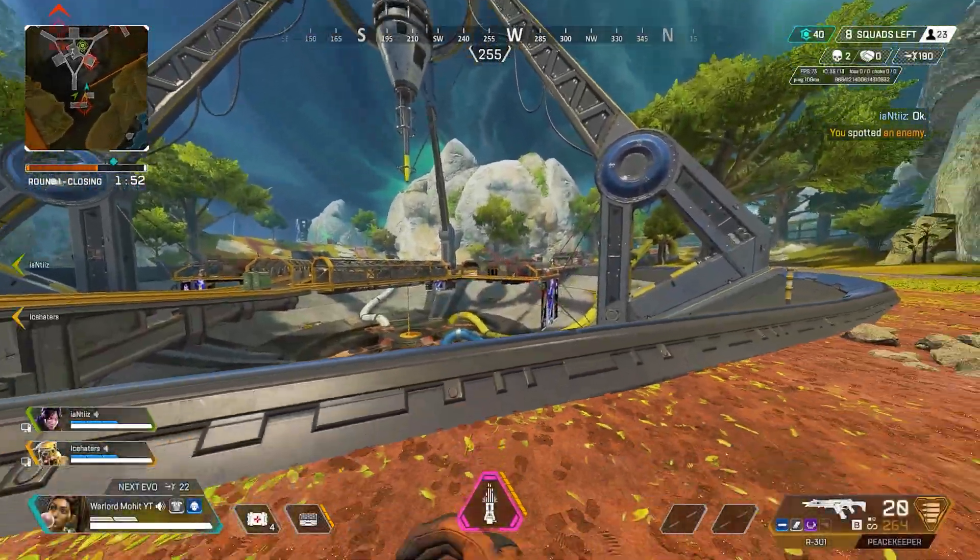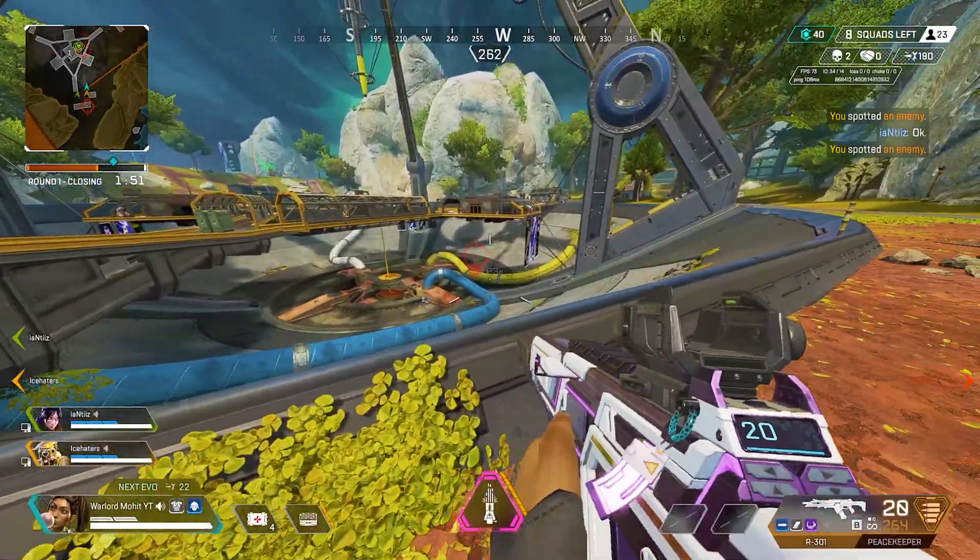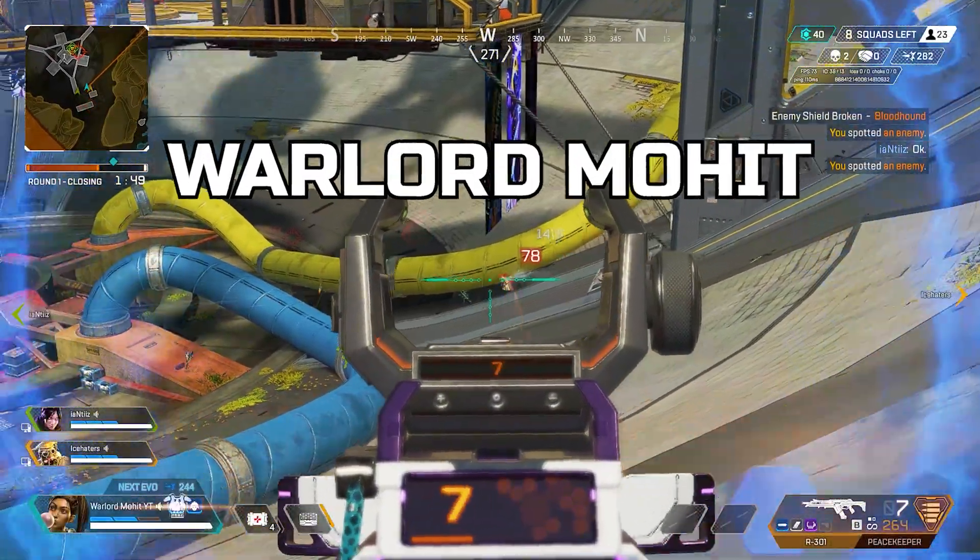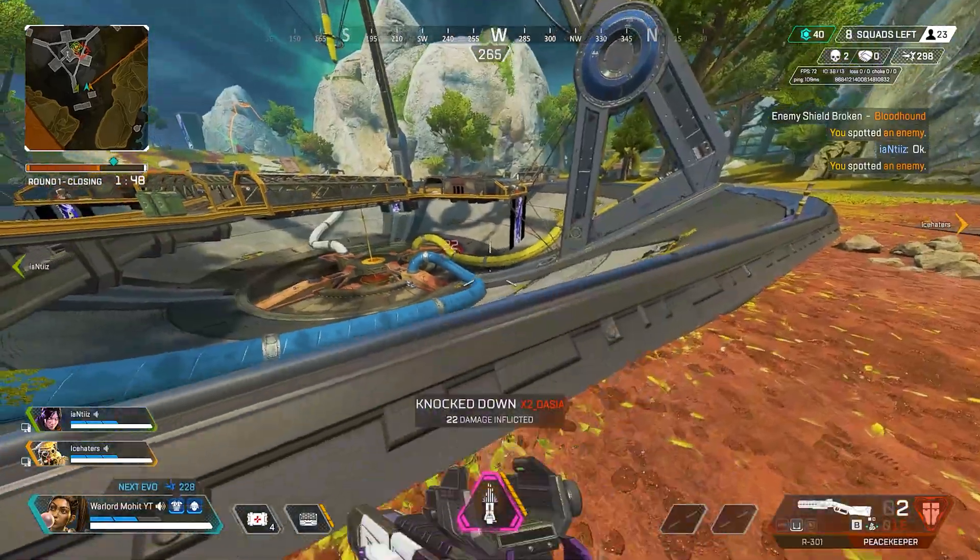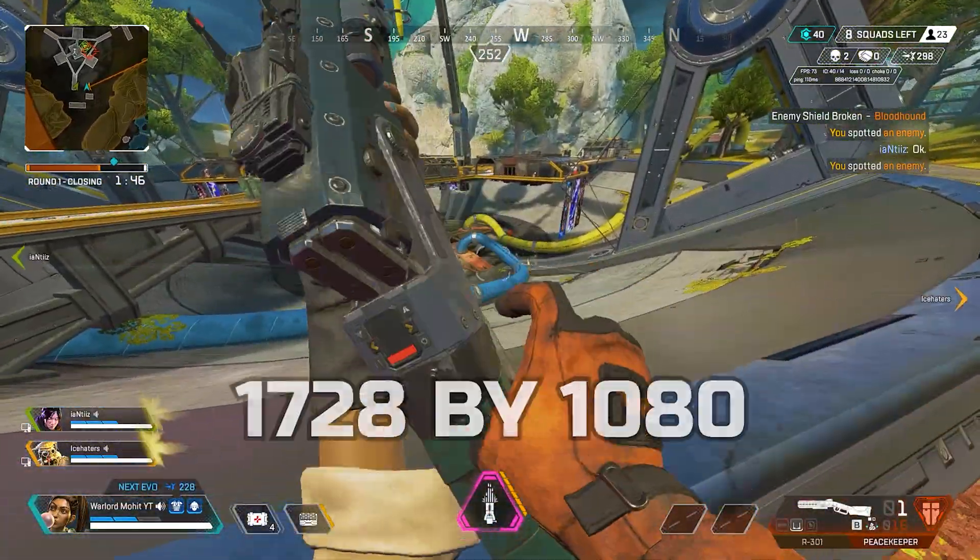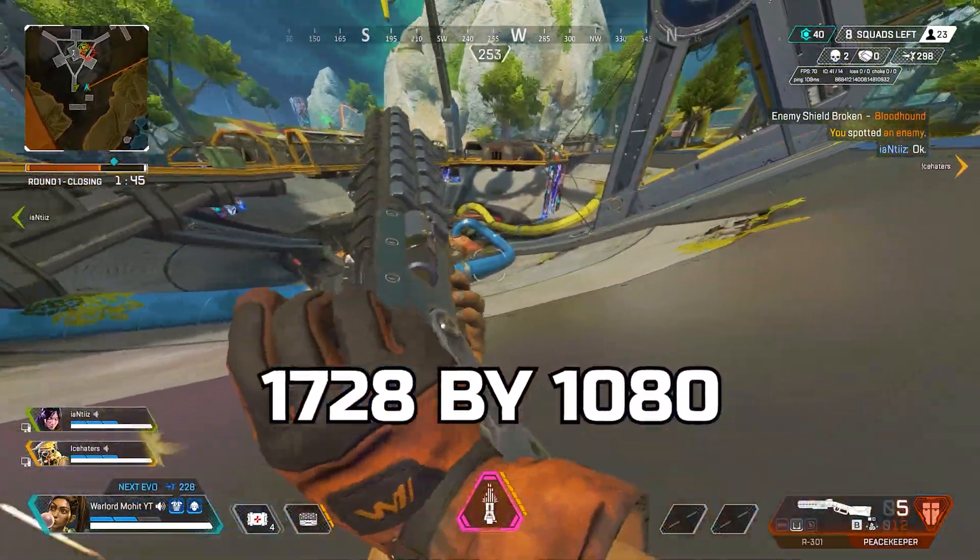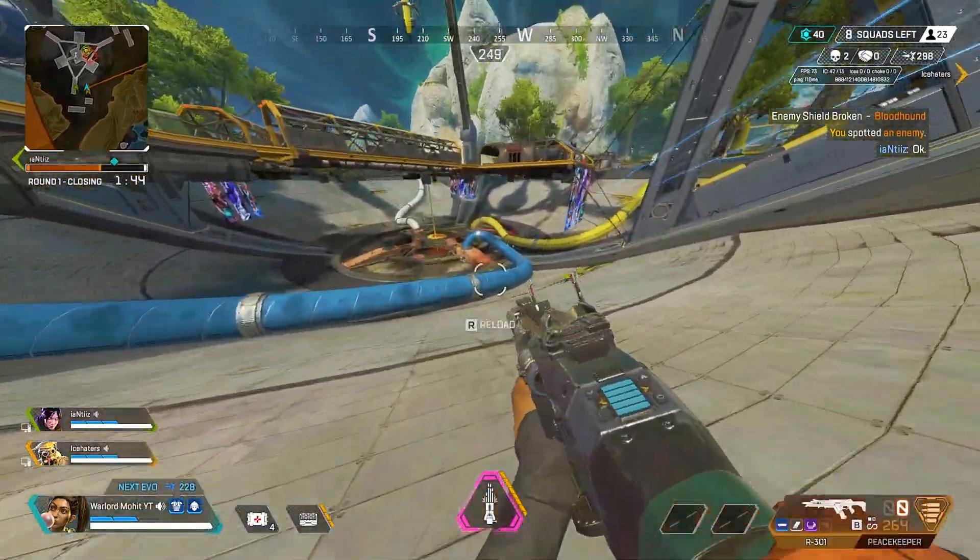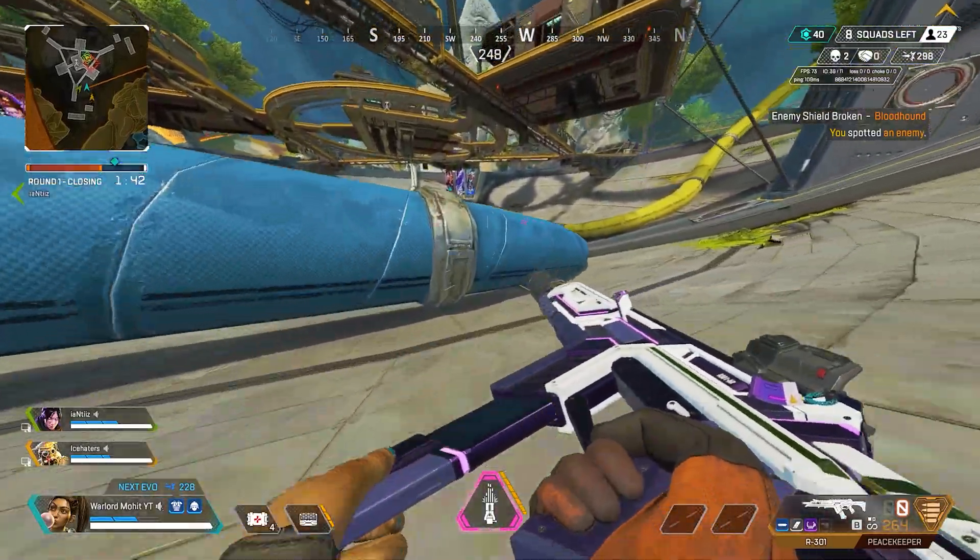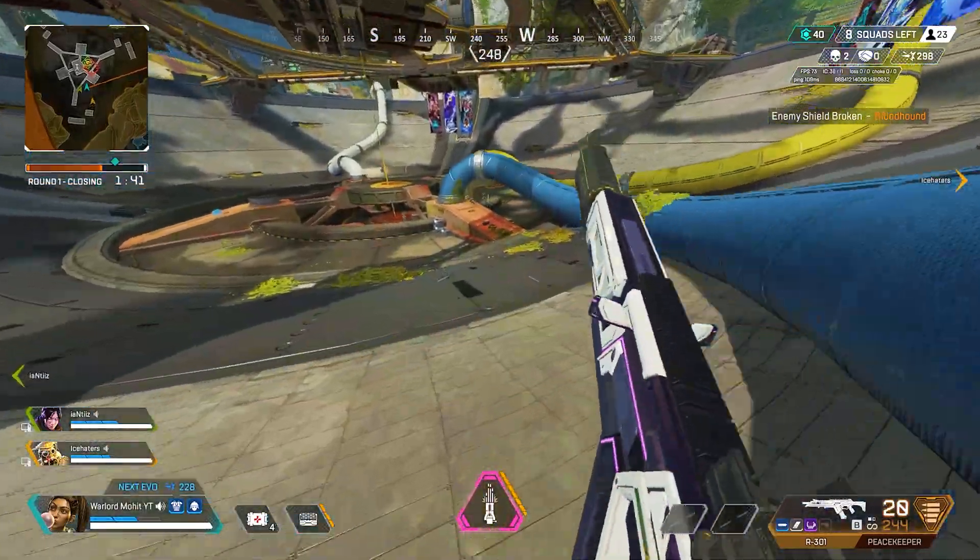What is up guys, welcome back to my channel. My name is Warlord Mohit and in this video I'm going to tell you how to get 1728x1080p stretched res in the easiest way possible, so keep watching my video.